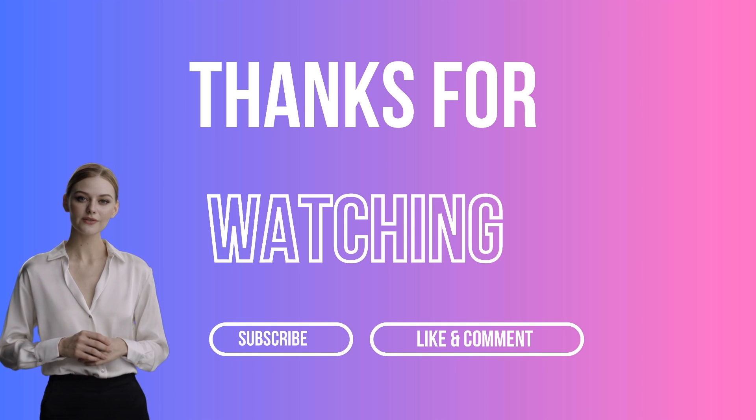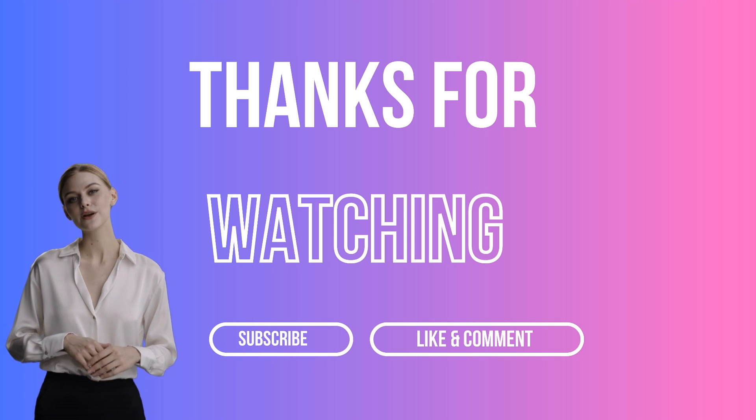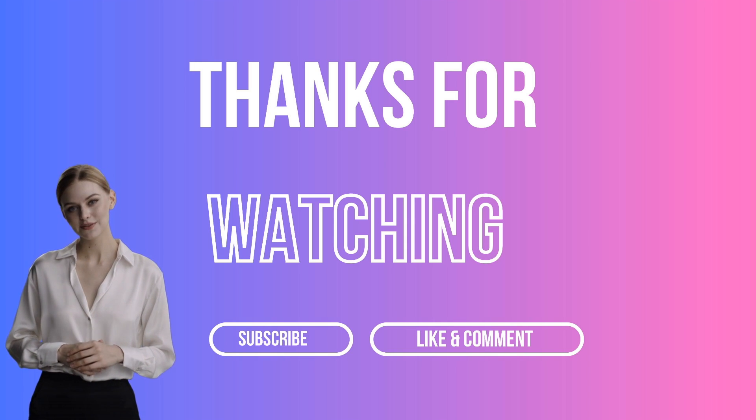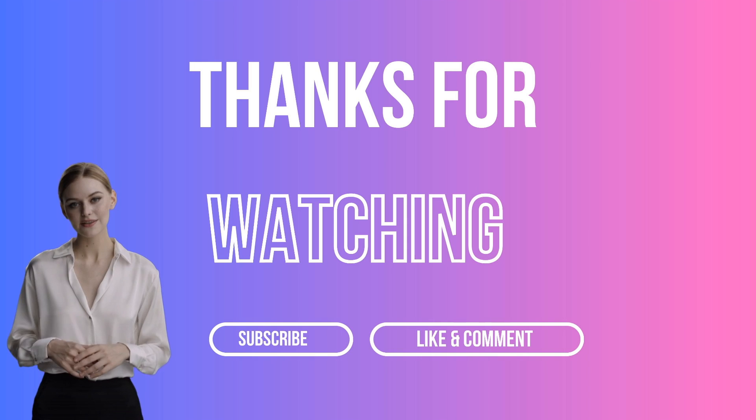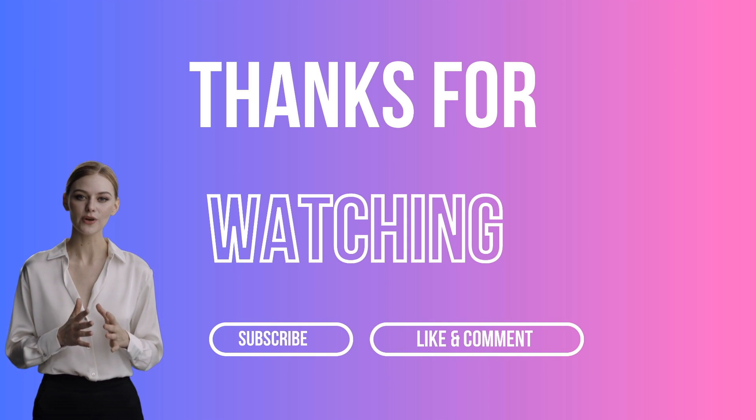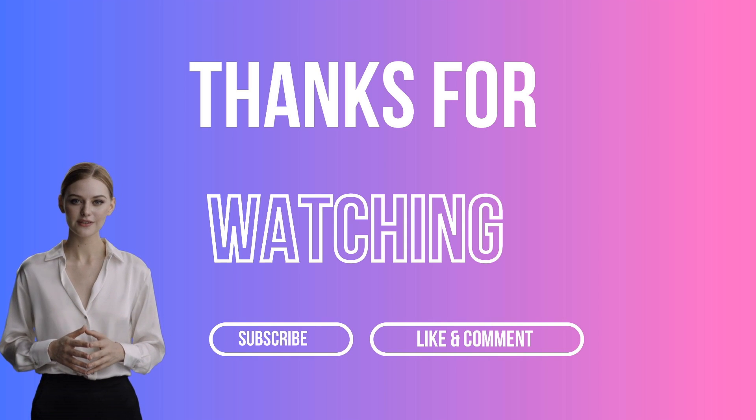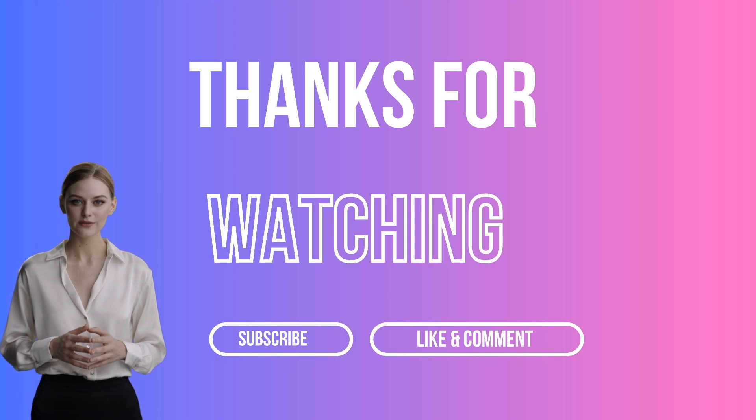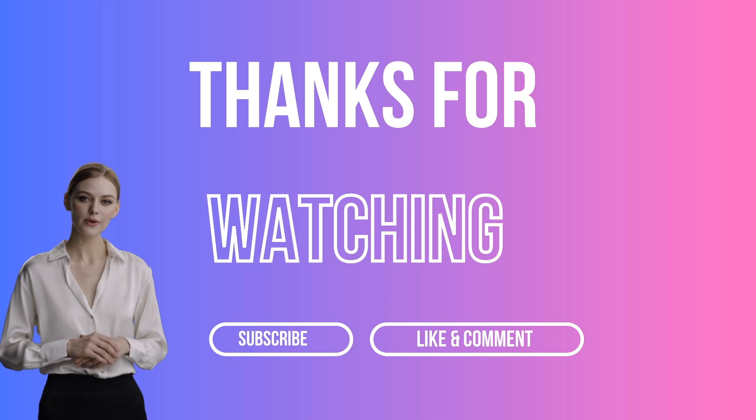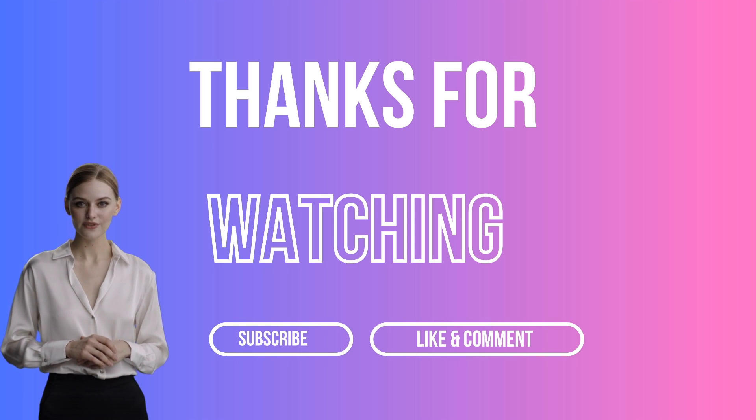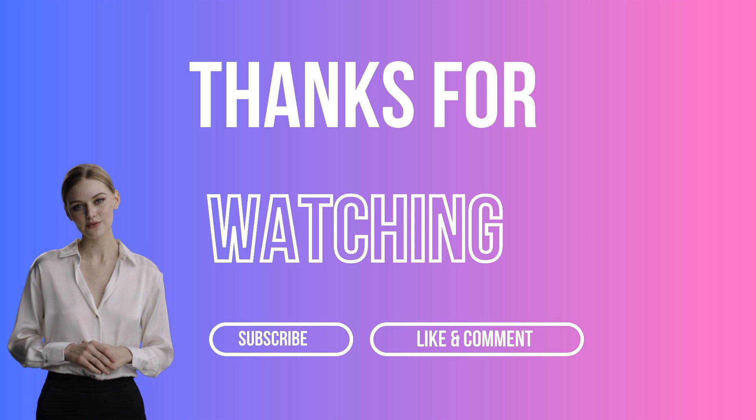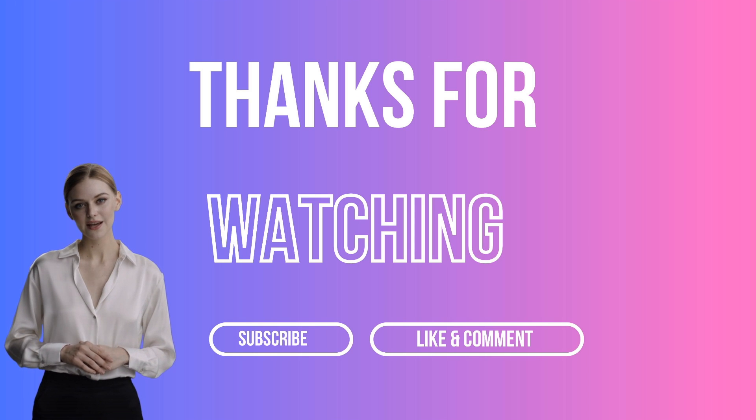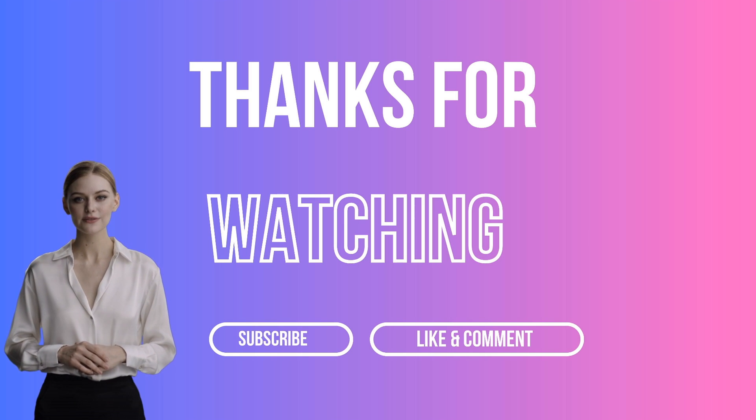I hope you found this tutorial helpful. If you did, please give this video a thumbs up and subscribe to our channel for more AI-related content. And if you have any questions or suggestions, feel free to leave a comment below. Want to be the first to know about new videos? Hit the subscribe button now. Thanks for watching and remember, with AI, the possibilities are endless. See you in the next video.